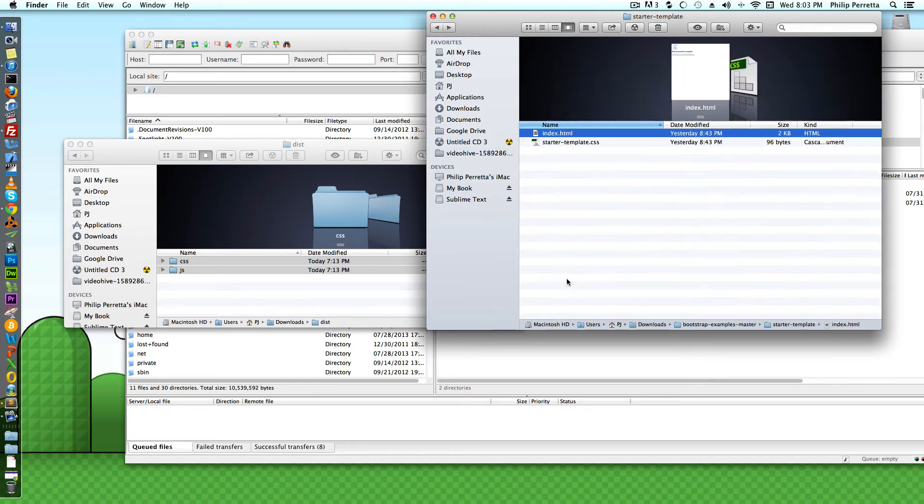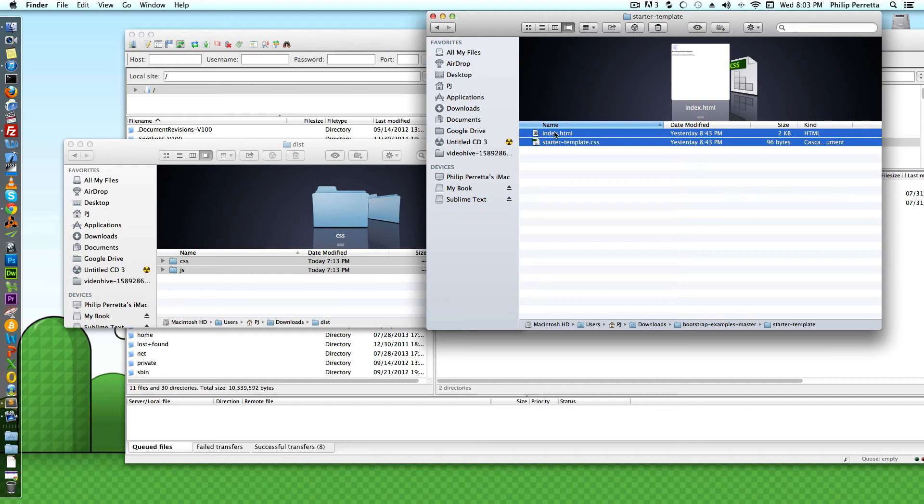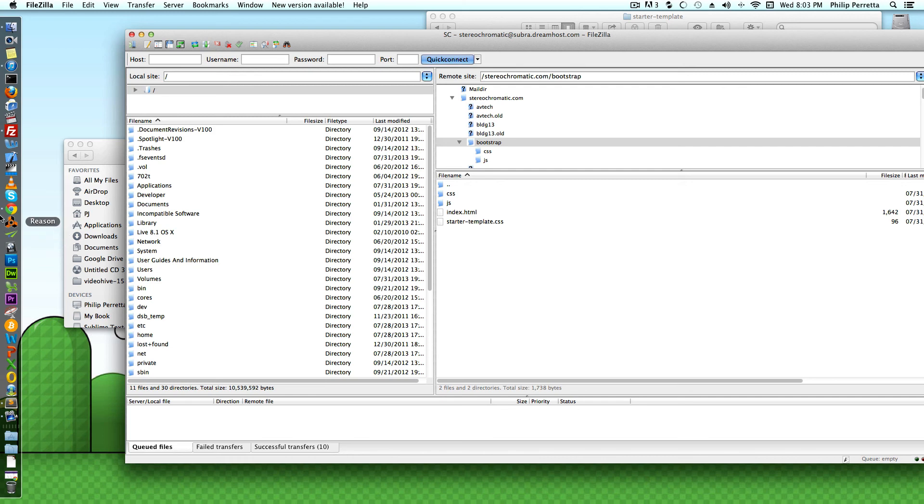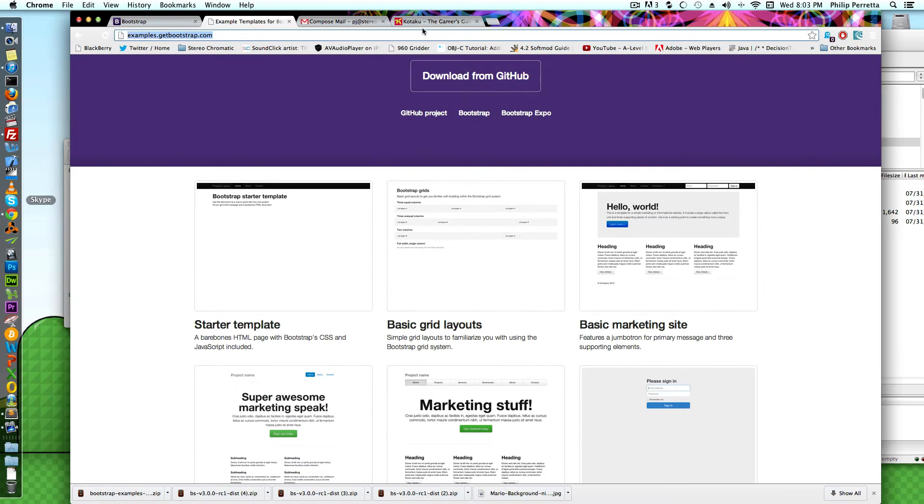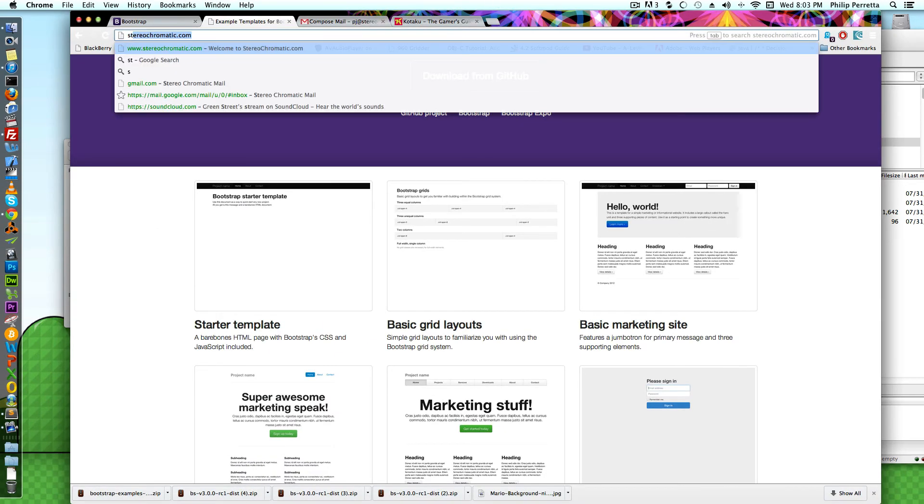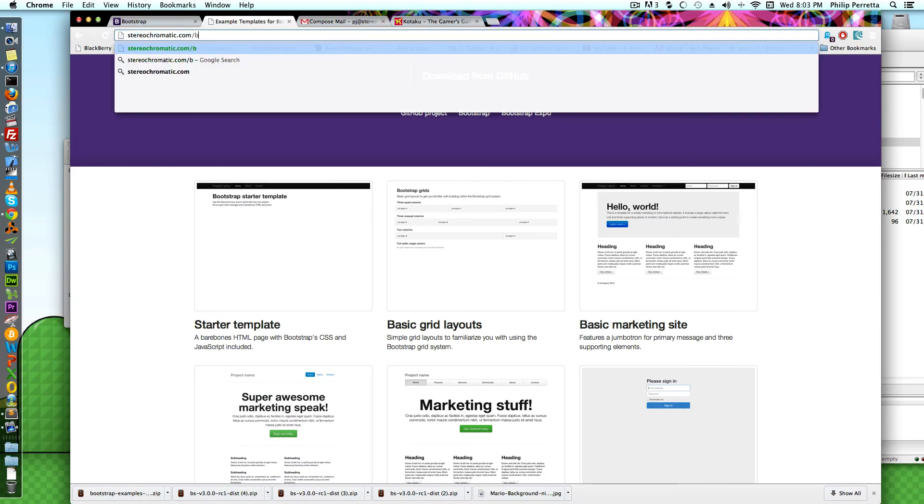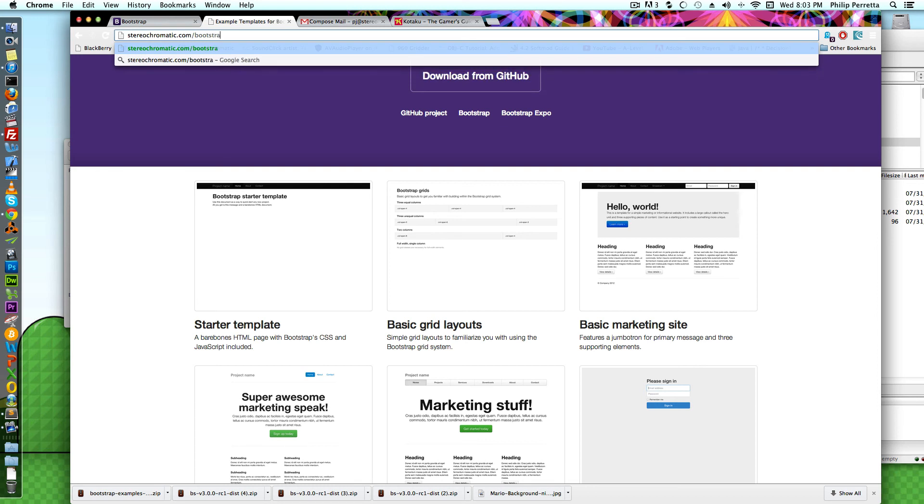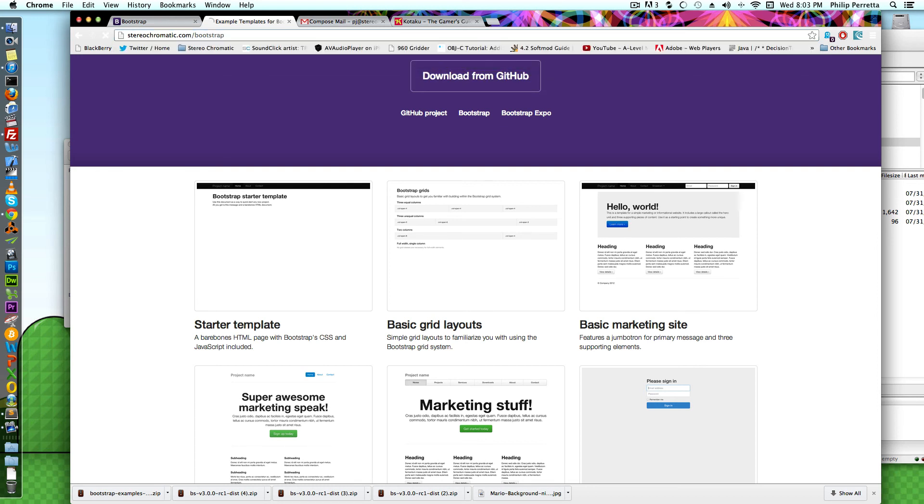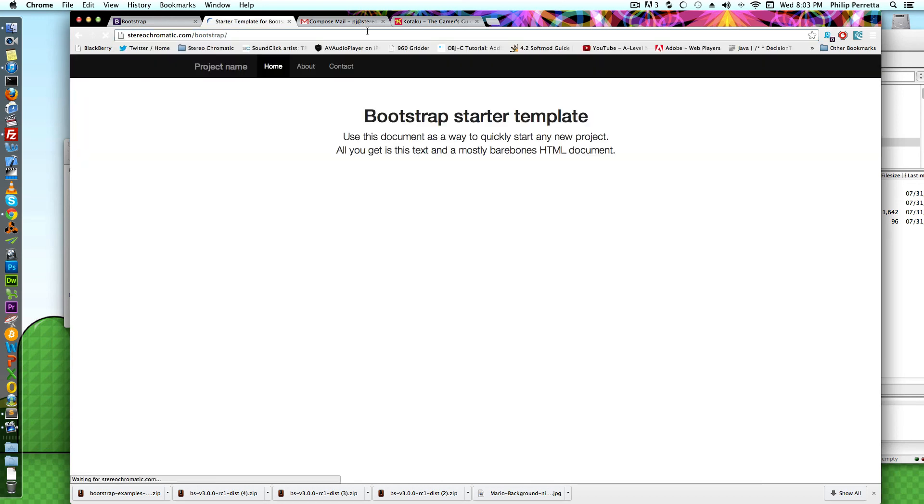I'm going to start with the starter template and copy the HTML and CSS for that as well over to my web server. And then now I just go to the URL, slash bootstrap, and there it is, Bootstrap in 60 seconds.